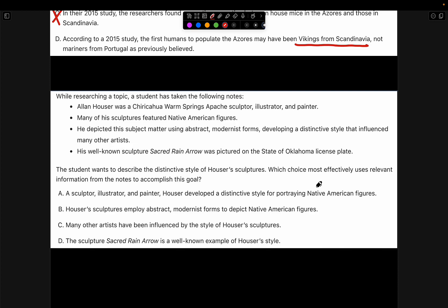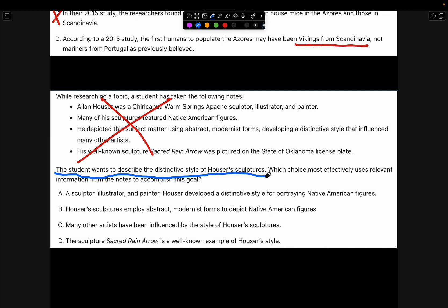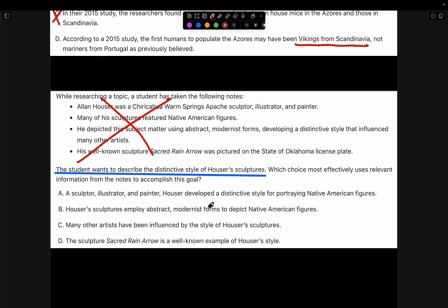For the next example, we'll cancel the notes and read what they want from us. The student wants to describe the distinctive style of Hauser sculptures. Choice A says 'a sculptor, illustrator, and painter' — this is wrong since it just explains who Hauser is and not his distinctive style.